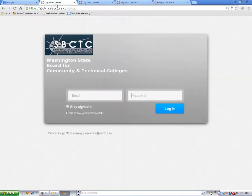The Canvas login page for my college looks like this. Let's look at a few other examples.